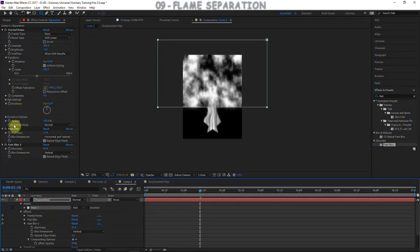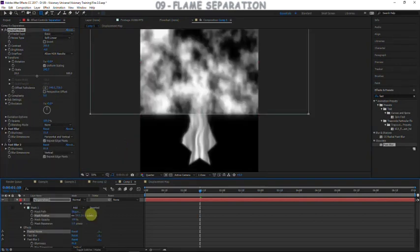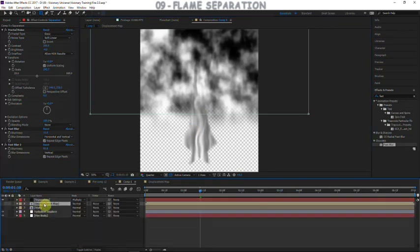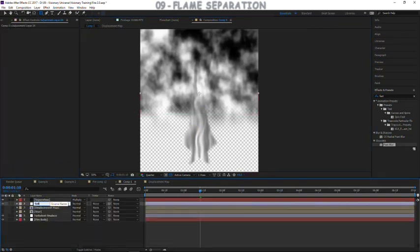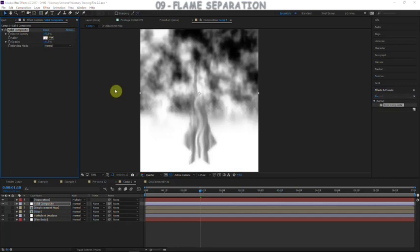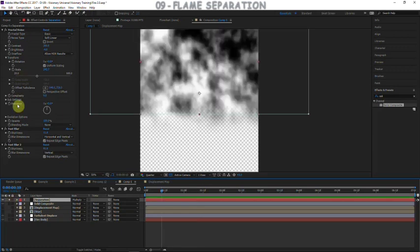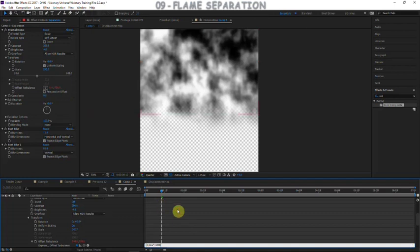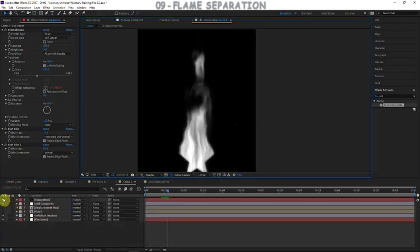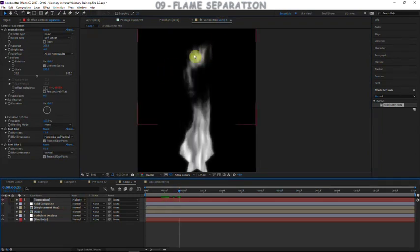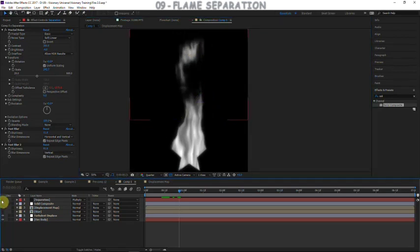Mask this separation effect to the top half of the flame using a rectangular mask tool. Make sure to set the blending mode to None — that's very important — then add some feather. To multiply this onto the fire we need to handle the transparent background: create an adjustment layer called 'solid composite' and apply a solid composite effect set to black. Now we can multiply the separation onto the top of the effect. Animate the offset turbulence upward, and you can see the streams disconnecting from the body and burning off separately — that really helps the realism.